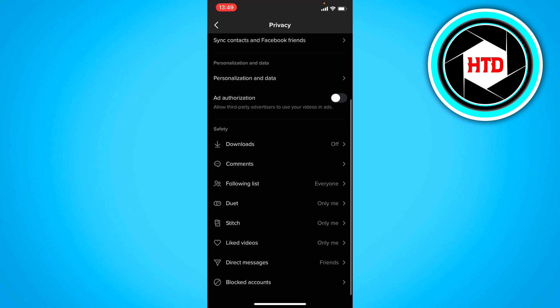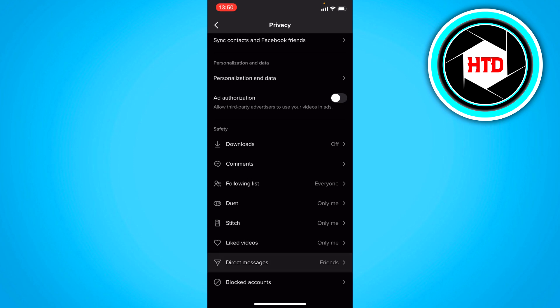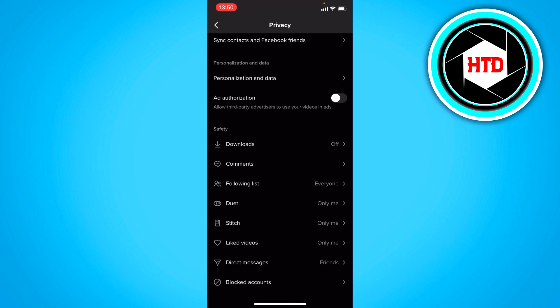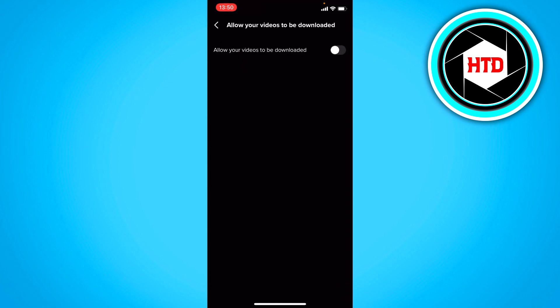And at last right here you have the safety settings, the downloads, the comments, follow list, duet, stitch, like videos, direct messages and all of that. So here you can change the stuff to only me as well or no one or the downloads on and off.